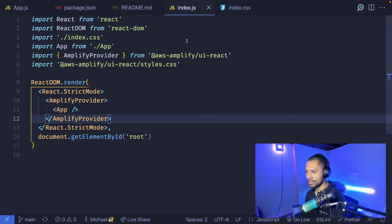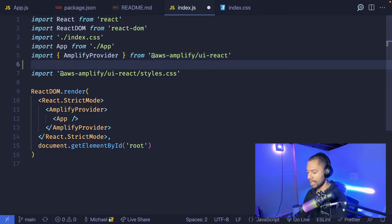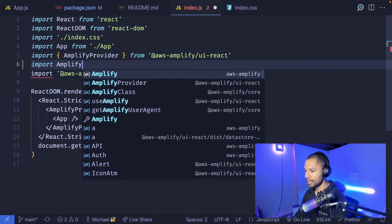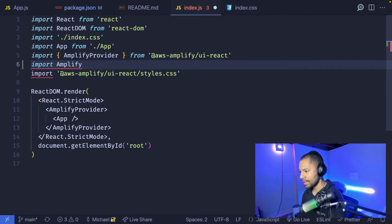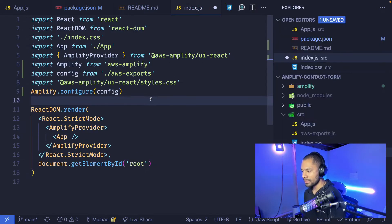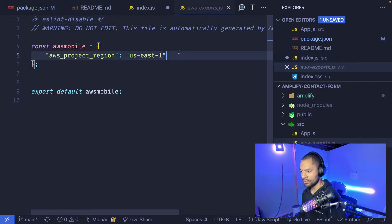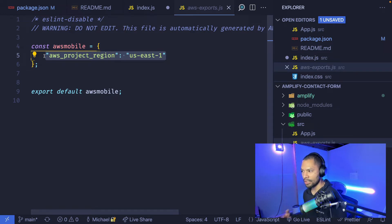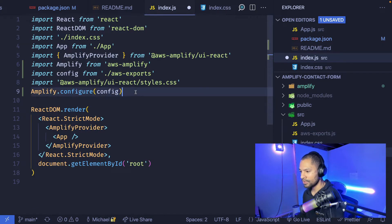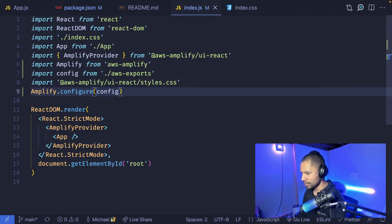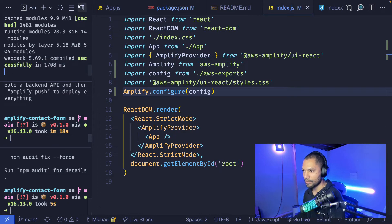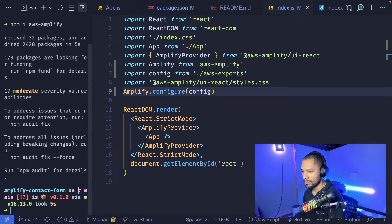Now we can really just focus on this index file, where I can bring in Amplify. We're going to import Amplify from AWS Amplify, and then we'll put in our amplify.configure, giving it the exports file that gets generated. I brought up my file editor just to show you that that exports file is what gets generated when we initialize our project. We don't have anything listed in here of importance just yet, just really the region that we're working with. So let's add in our first service. I'll say amplify add API.